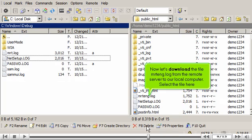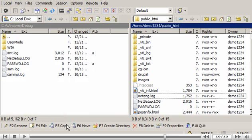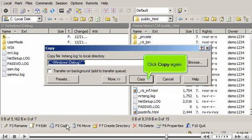Now let's download the file MRTENG.log from the remote server to our local computer. Select the file here. Then click copy.